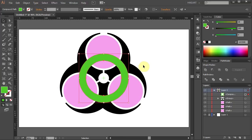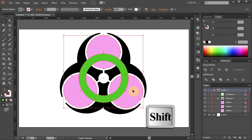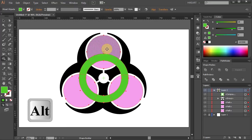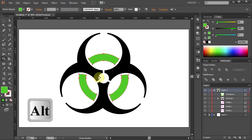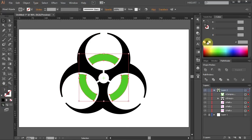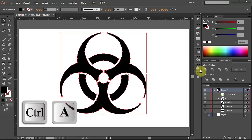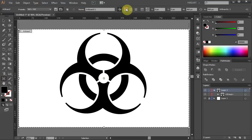Next we will cut the green circle into three parts and delete all the pink circles. With the green shape still selected, press Shift and select the pink circles. Go to the Shape Builder tool, hold the Alt key and click on all these parts to delete them. Now press V to select the green shapes and change the color to black. Finally press Ctrl+A to select everything, go to Pathfinder and choose Unite.